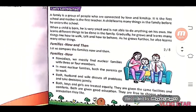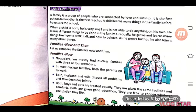Families now — you will notice that nowadays, mostly families are nuclear families with three or four members (एकल परिवार). In most nuclear families, both the parents go to work (दोनों माता-पिता काम के लिए बाहर जाते हैं).